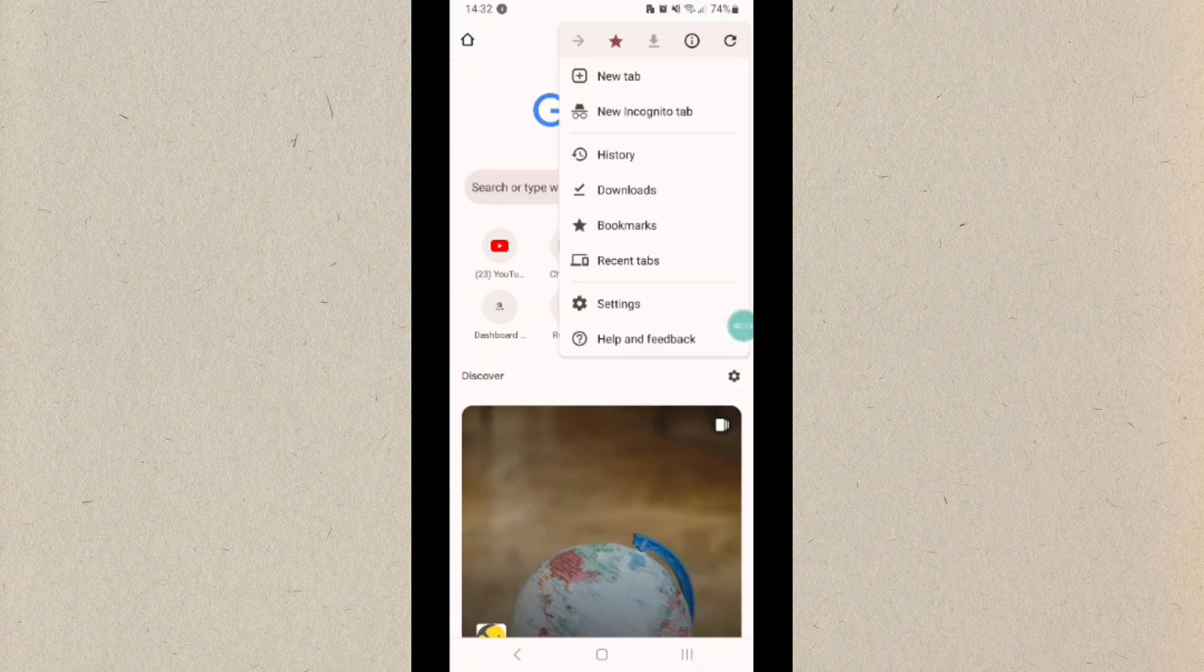First, you will need to log into your Chrome browser. Then you have to click on the three dots at the top and then click on the new incognito tab.